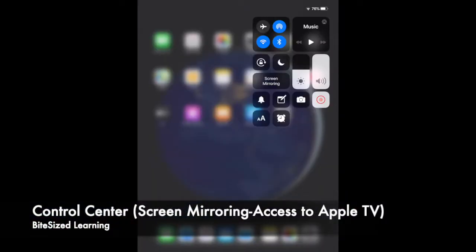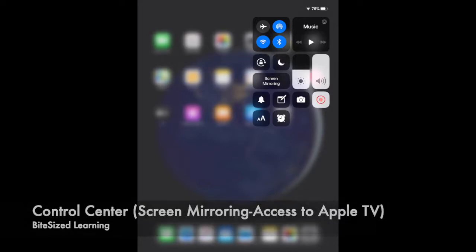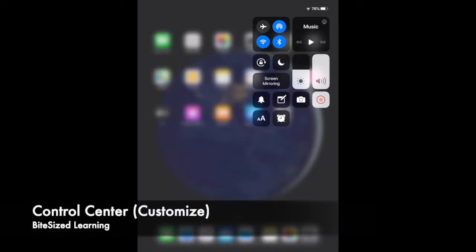What if there are some features in the Control Center that you don't see but you'd like to have access to? Well, let's go to Settings and customize.